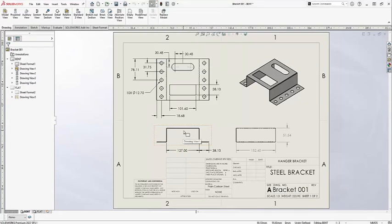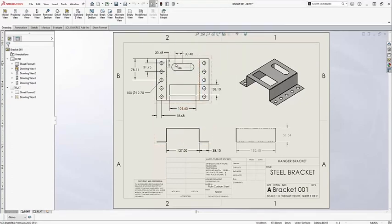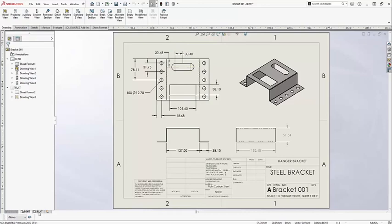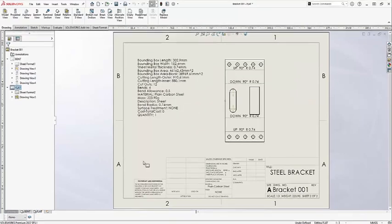Once it's loaded, you can see the part has been updated with the new slot. The dangling dimension has automatically been deleted for me. Let's go back over to my flat pattern and take a look.